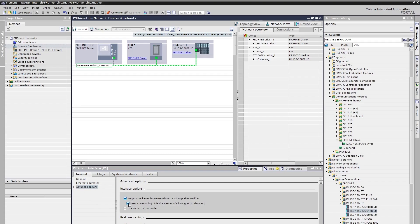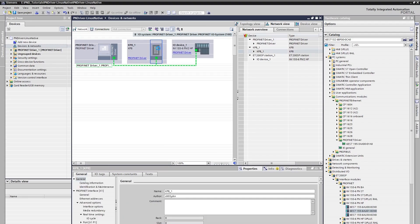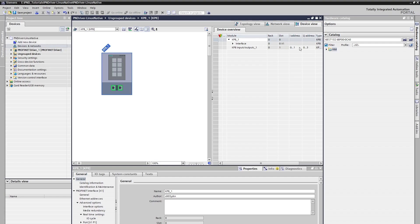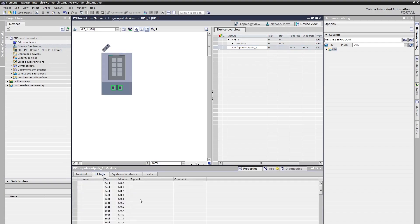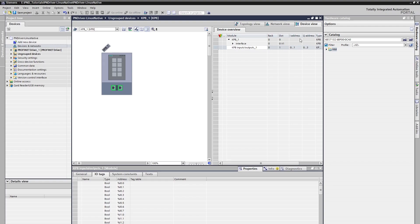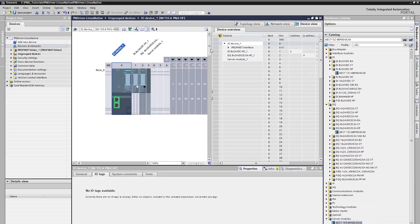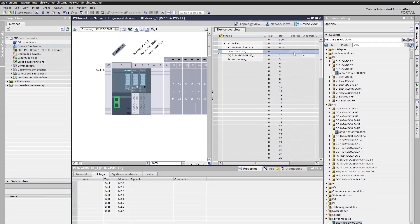We can also see the input and output addresses assigned by TIA Portal from the device view of KP8. We can also see IO tags. Let's check ET200SP's IO addresses. As can be seen, the input is assigned to 2 and the output is assigned to 4 here. These are the IO tags.